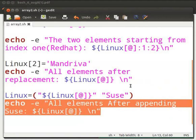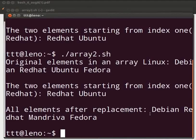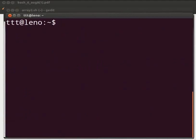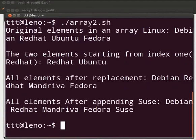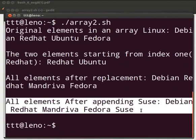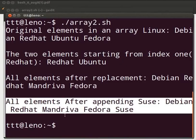Switch to the terminal. Let me clear the prompt. We will execute the program again. The output is displayed all elements after appending source: Debian, Red Hat, Man River, Fedora and source.